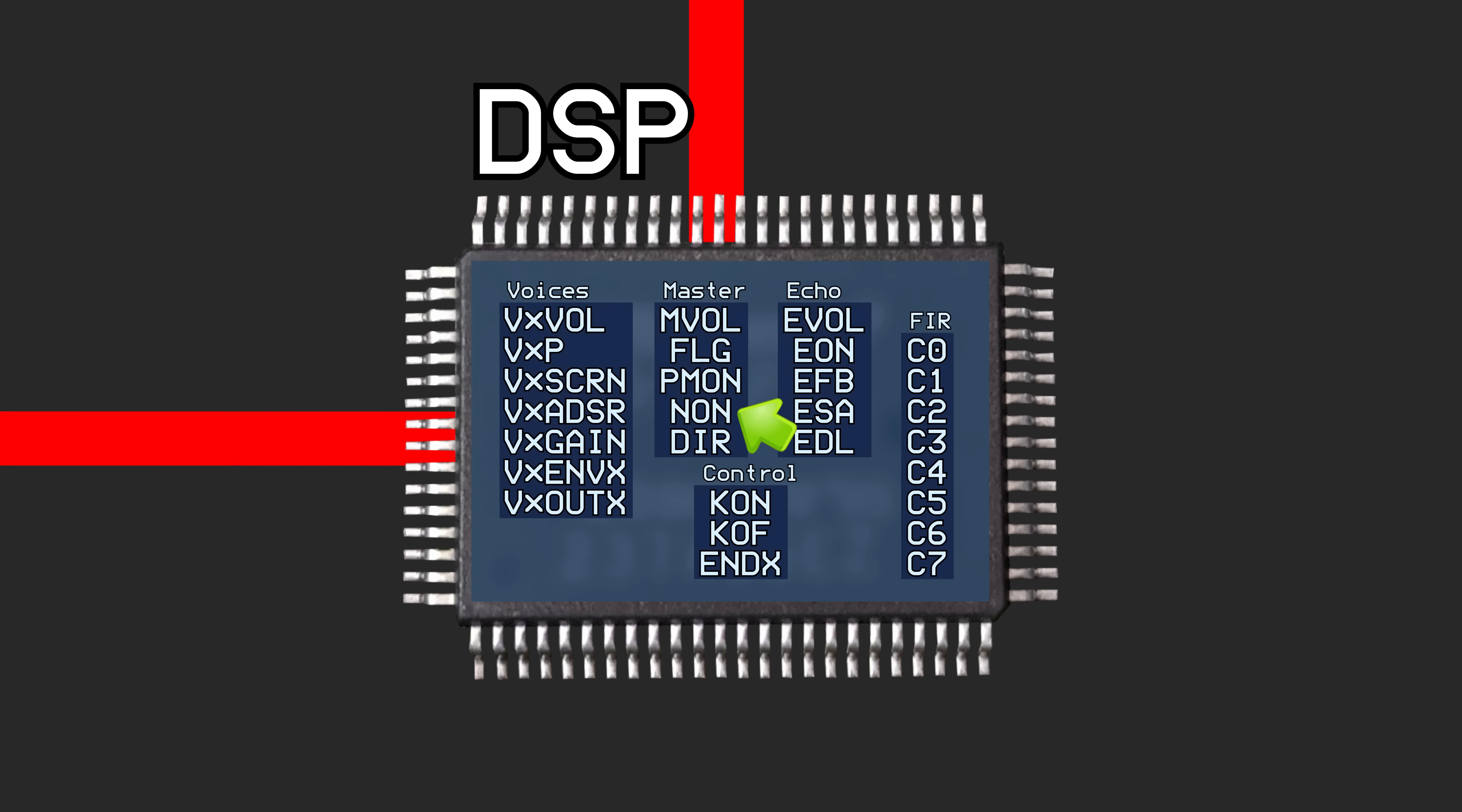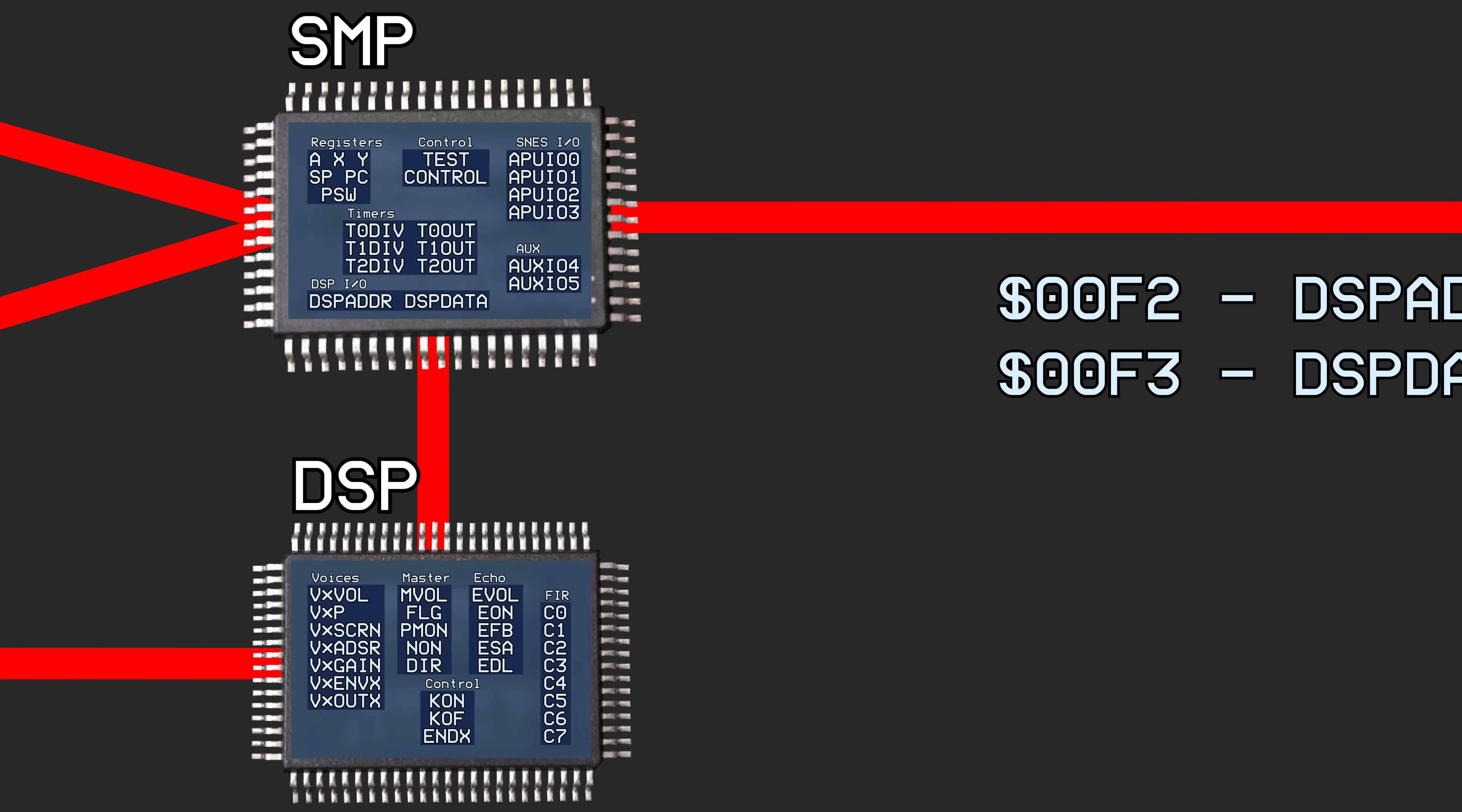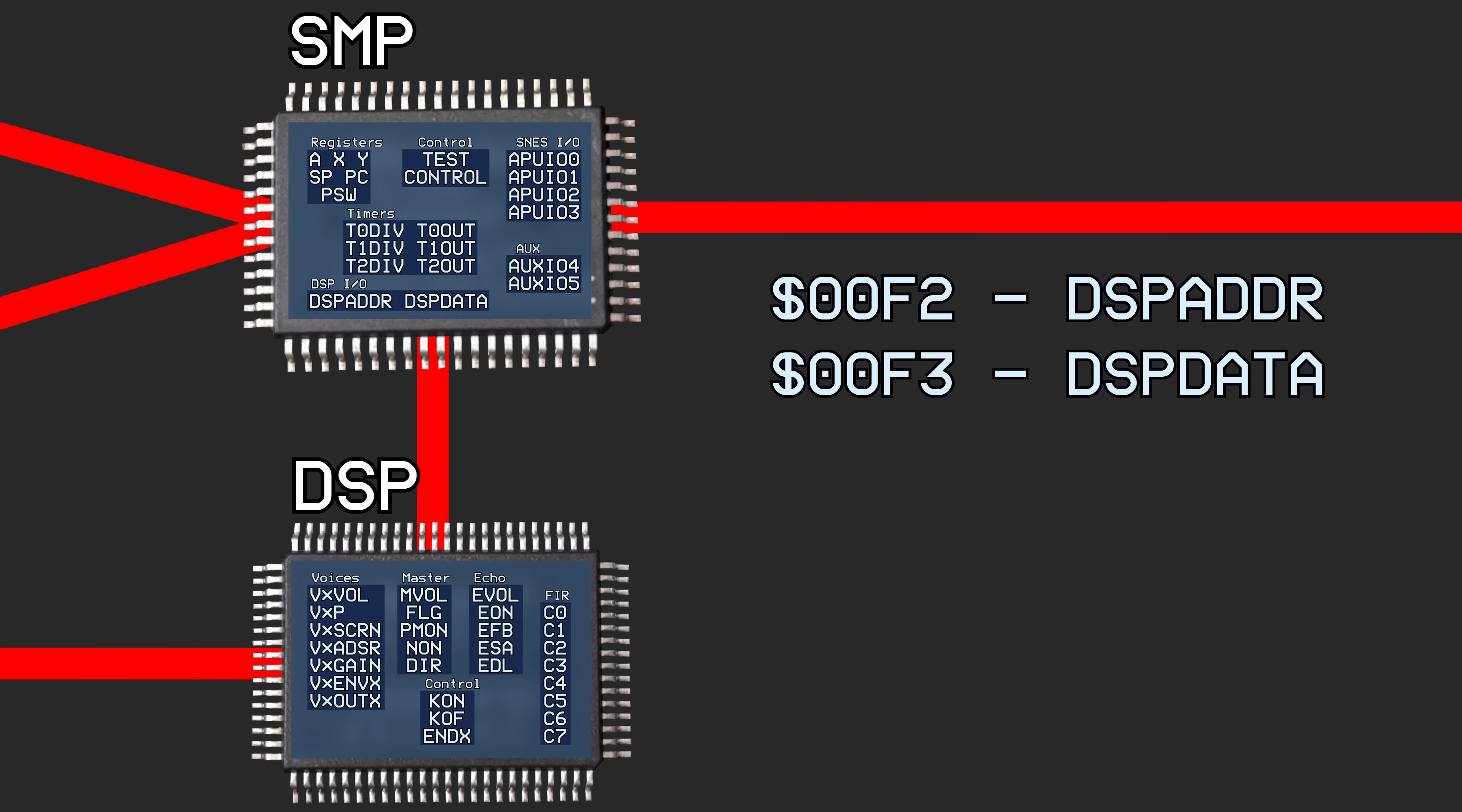All of these registers are located in the DSP itself and are not memory mapped. The only way to access them is through registers $00F2 and $00F3 as mentioned earlier.